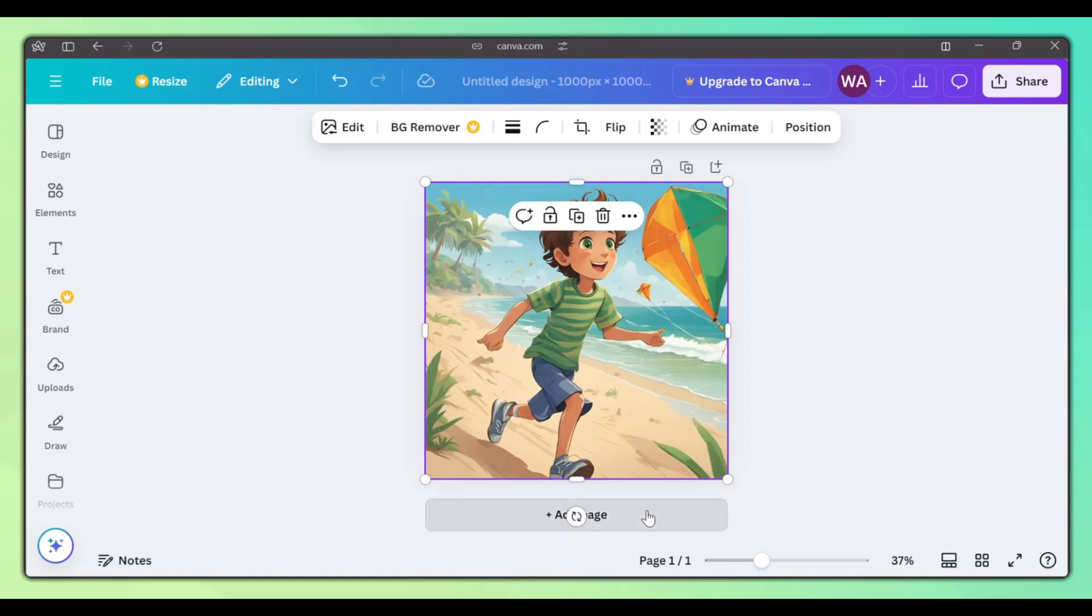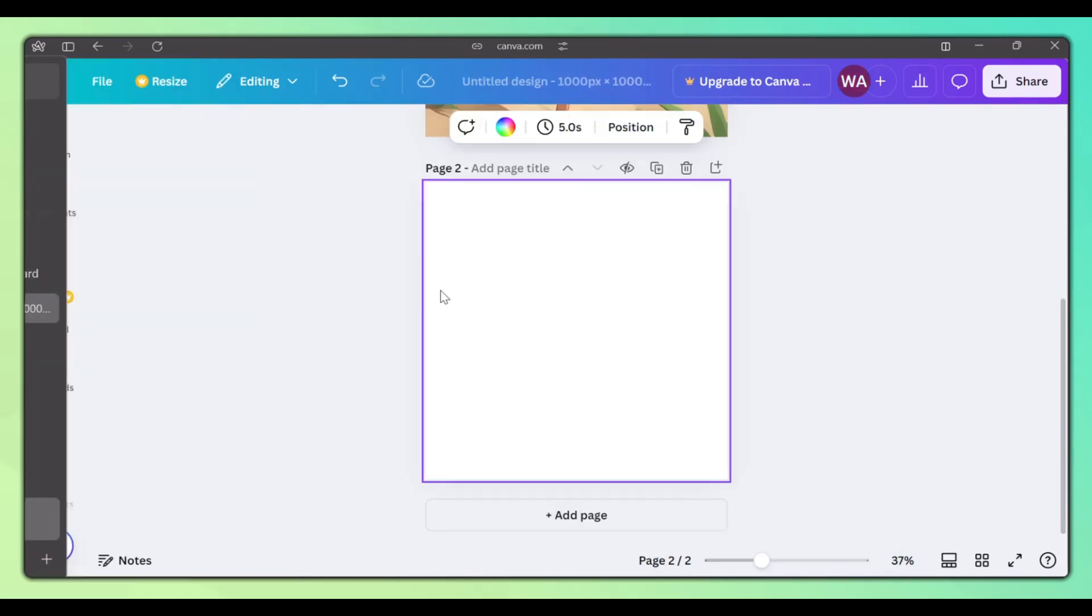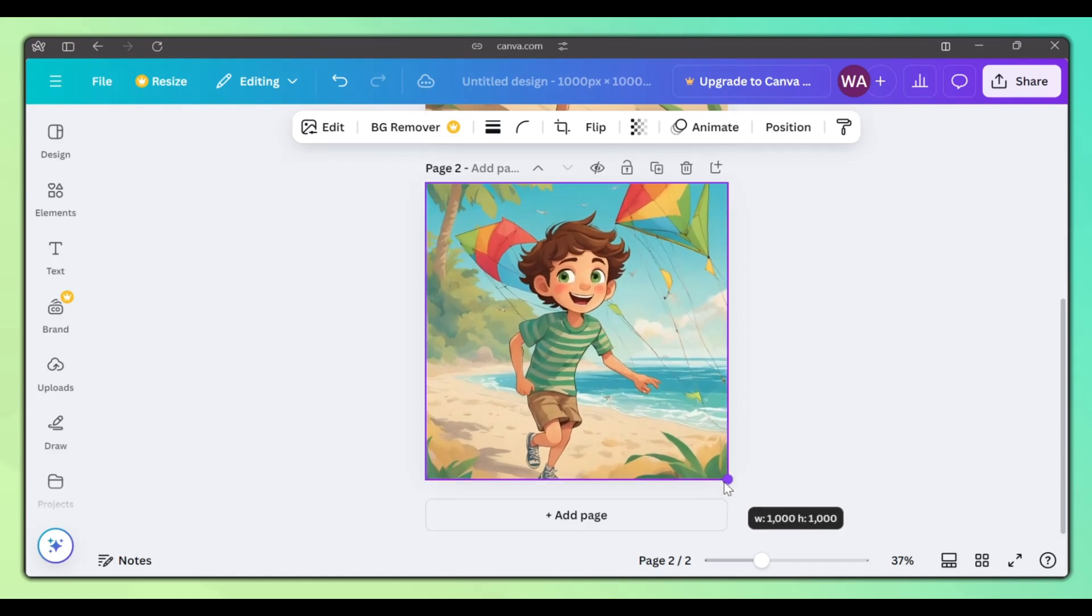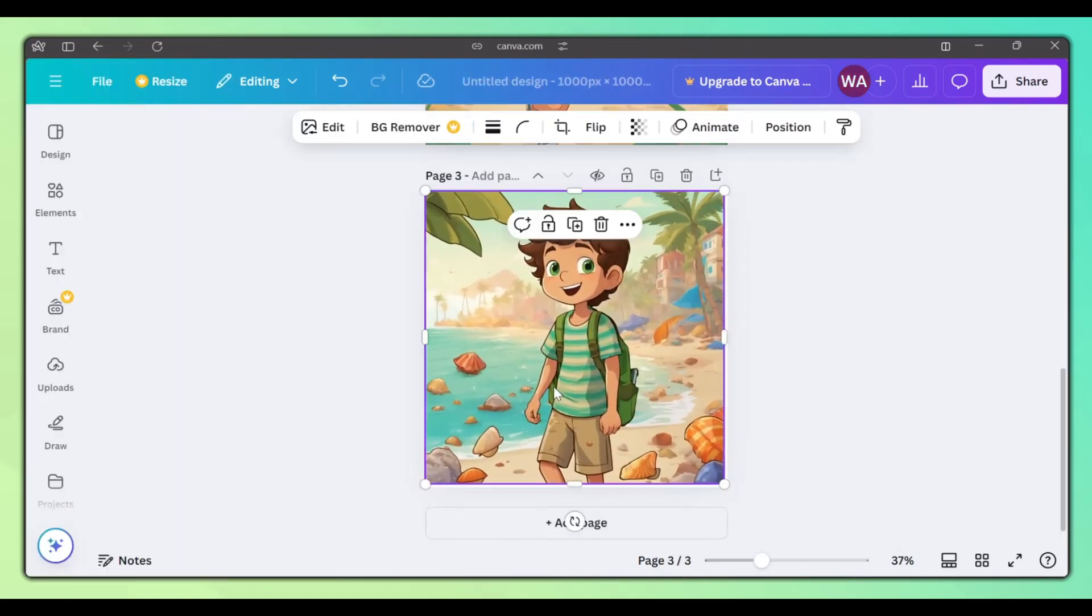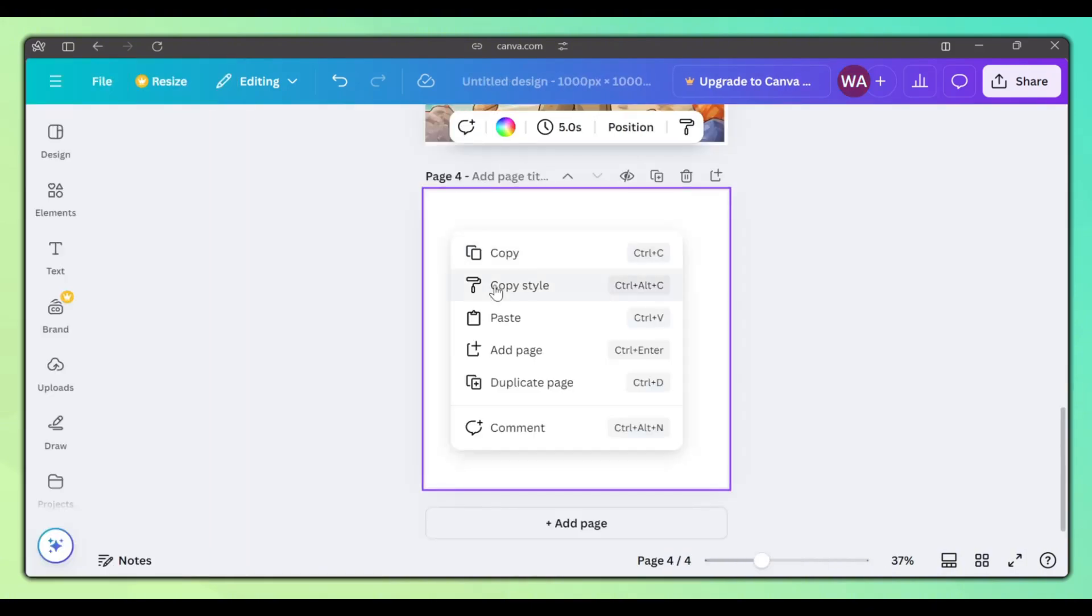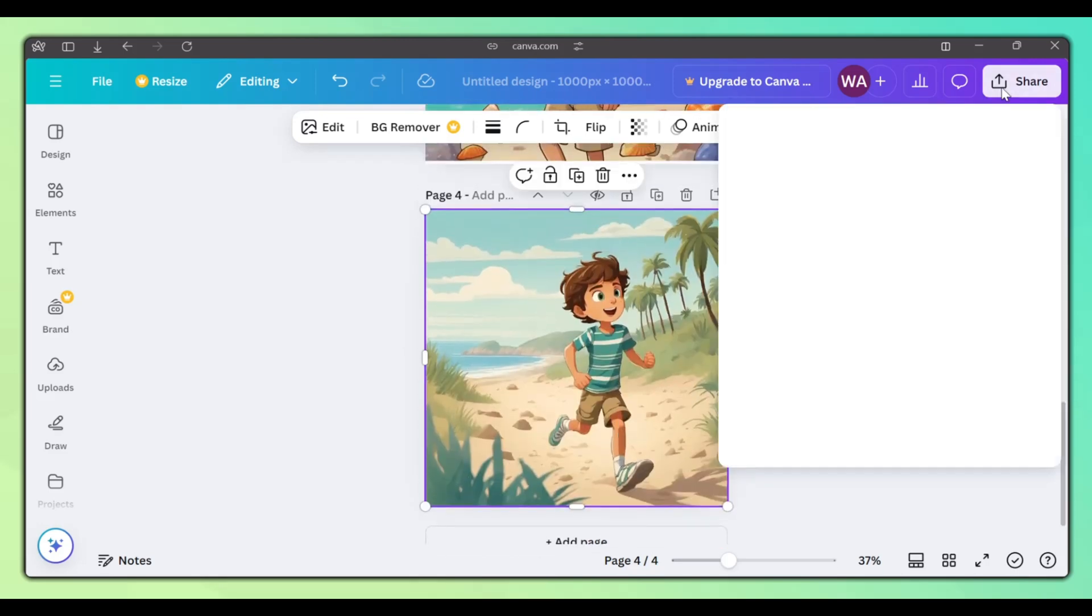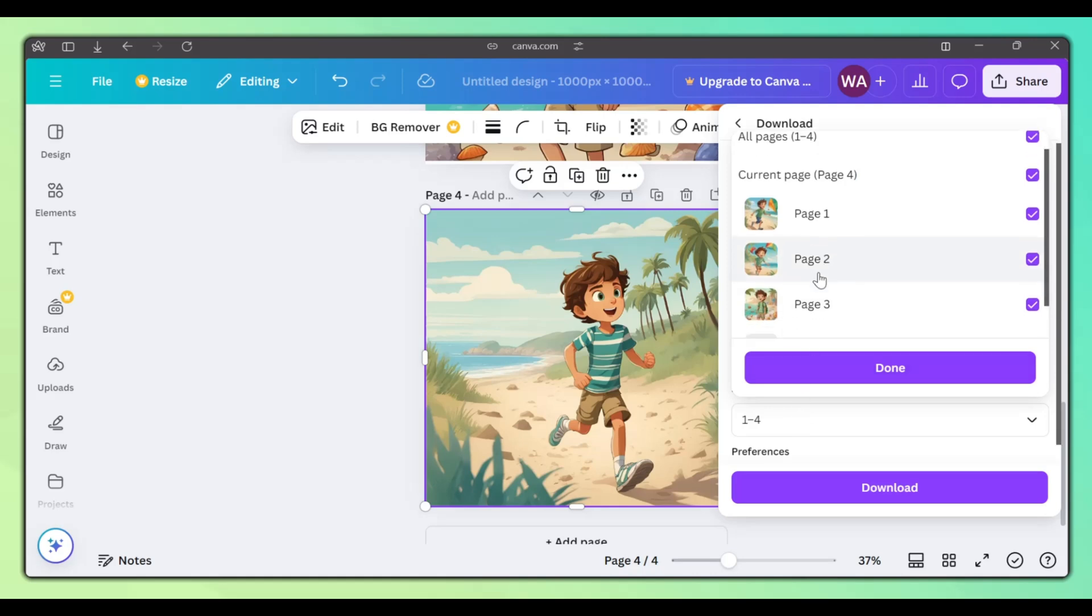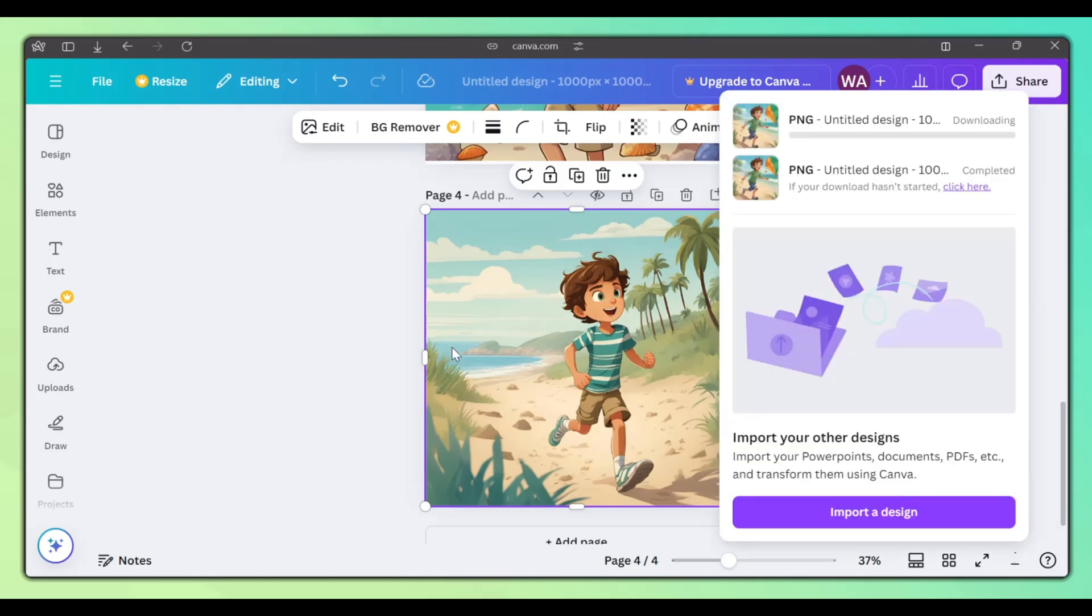Add a new page, go back to the whiteboard. Copy the second image, and paste it here. Do this for all the images that you want to download. Once you have all your images, click on Share. Click Download. Make sure that all the pages are selected, and click the Download button. You'll get a zipped file with all the generated images.